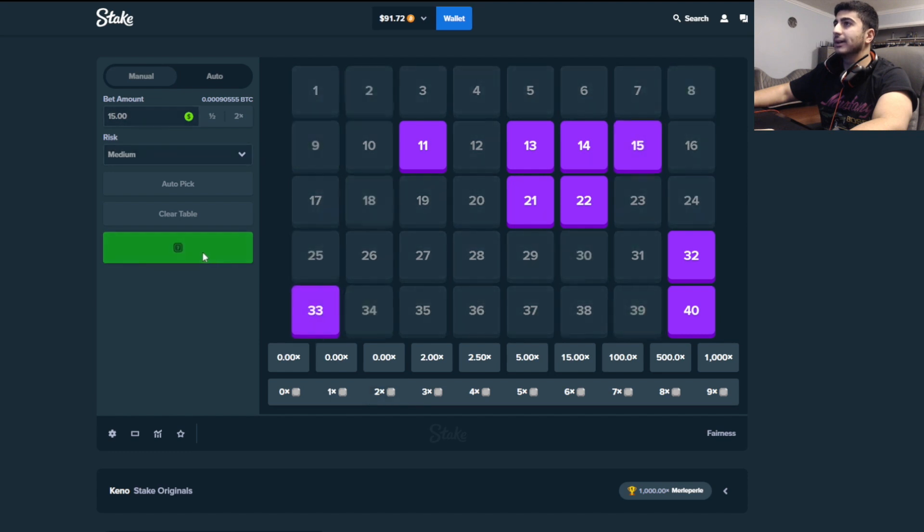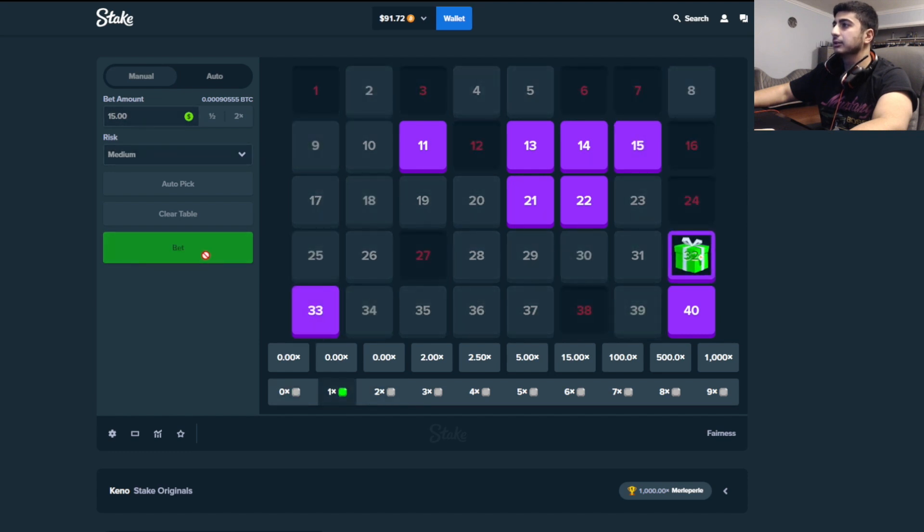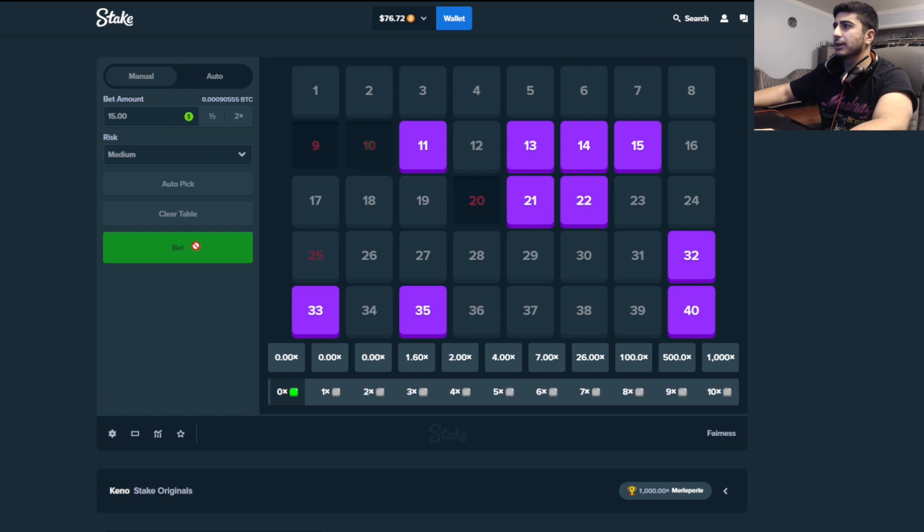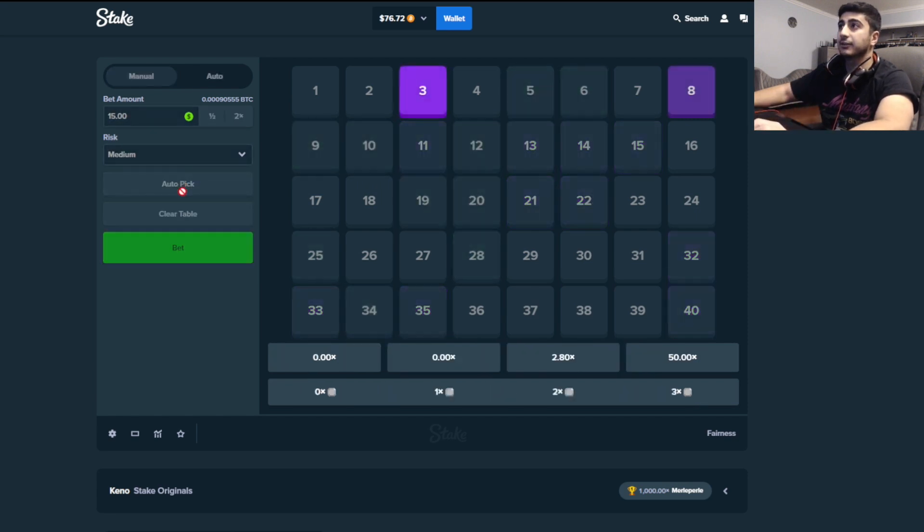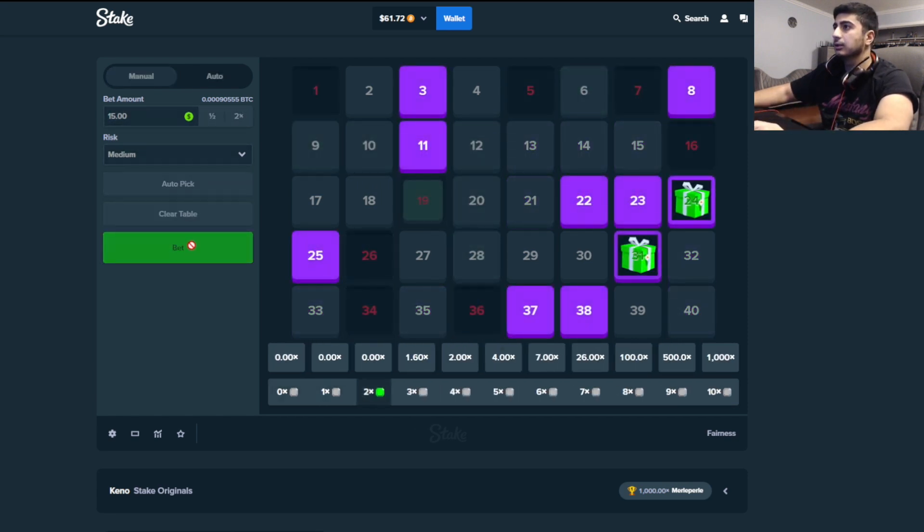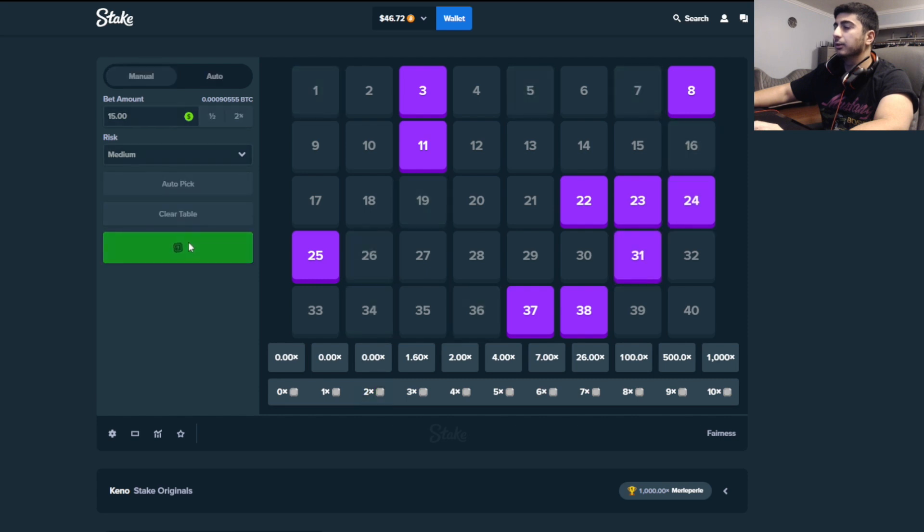Oh my god, Stake just cleaning me, dude. Auto pick, I don't know why I just did that. Fucking idiot, forgot to change your pattern. Come on Stake. Oh no, it's gone boys, it's gone.